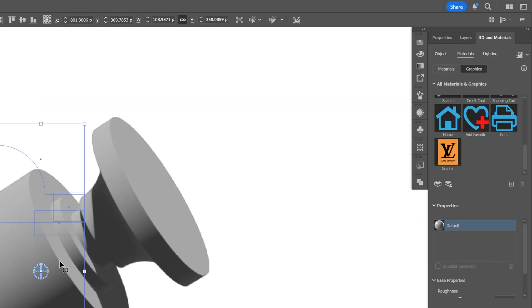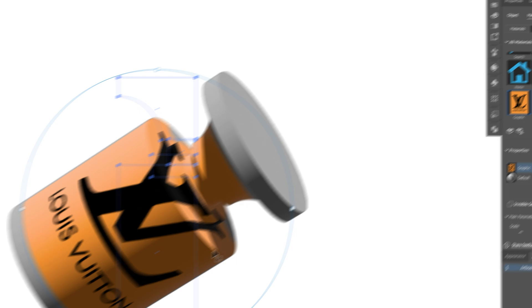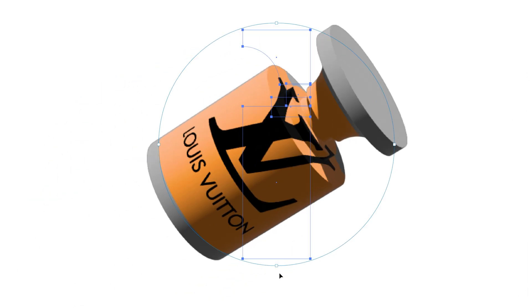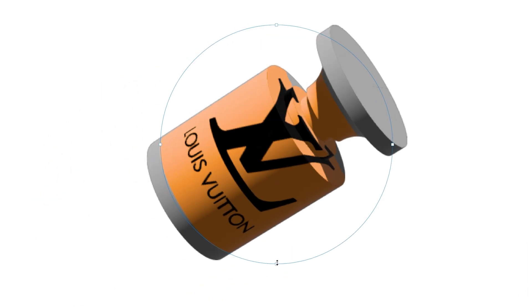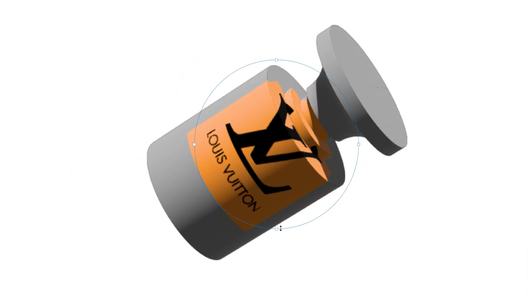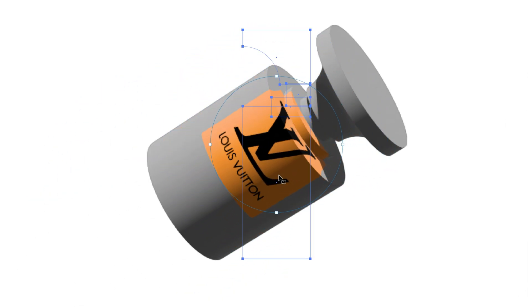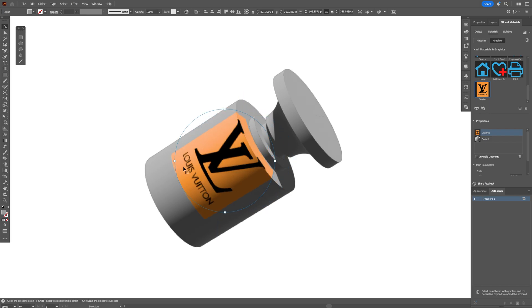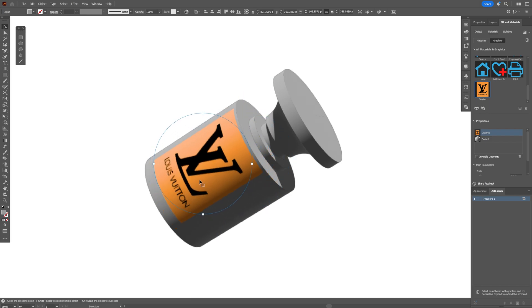Let's select the bottle and click on the logo decal. This is going to position it on it and I'm going to drag it in, scale it down, and position it.